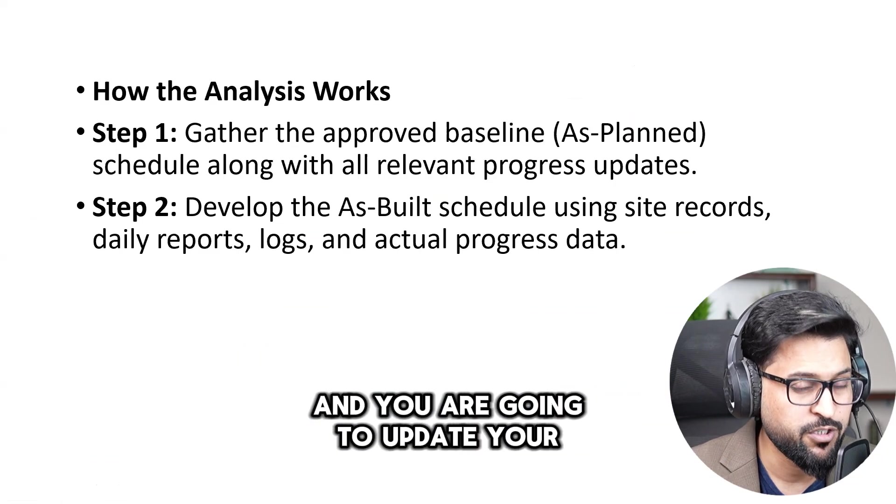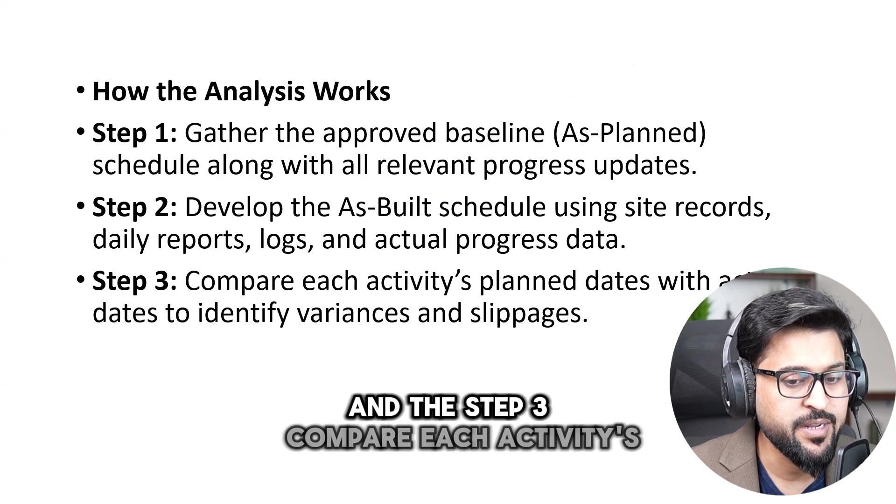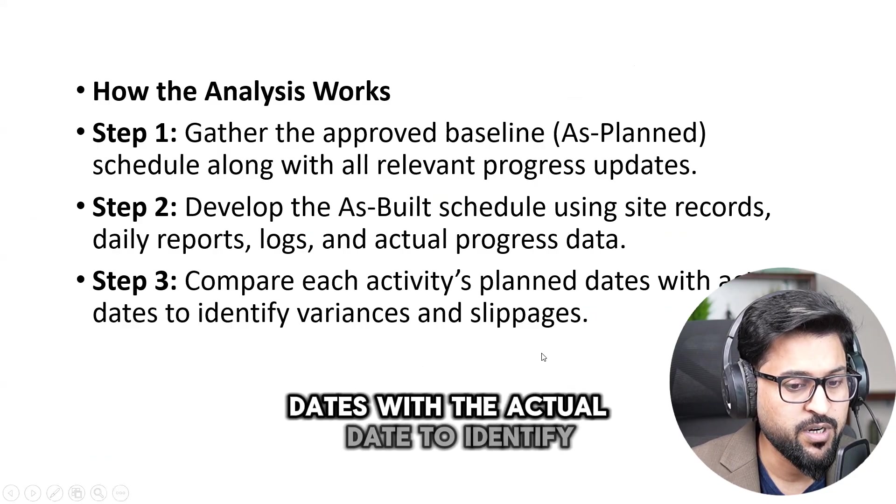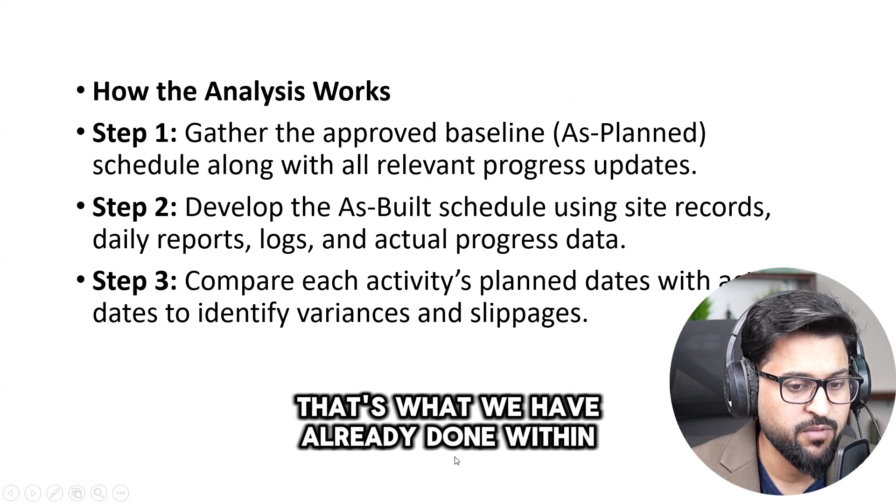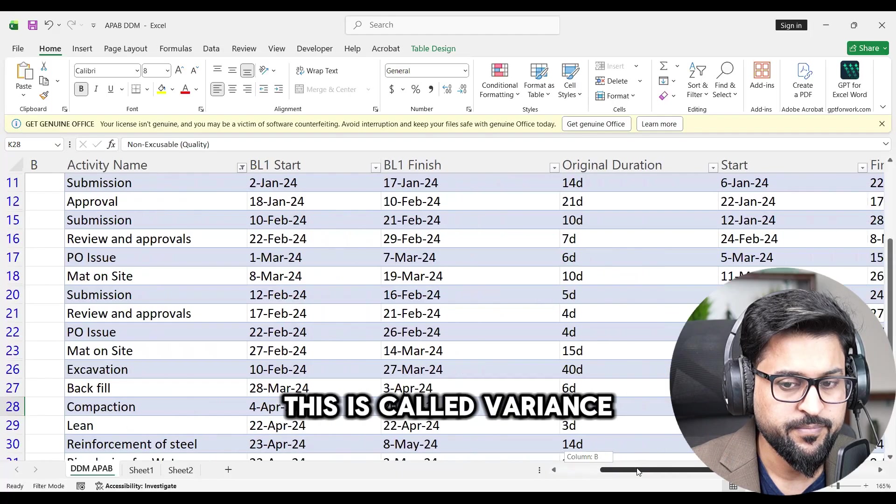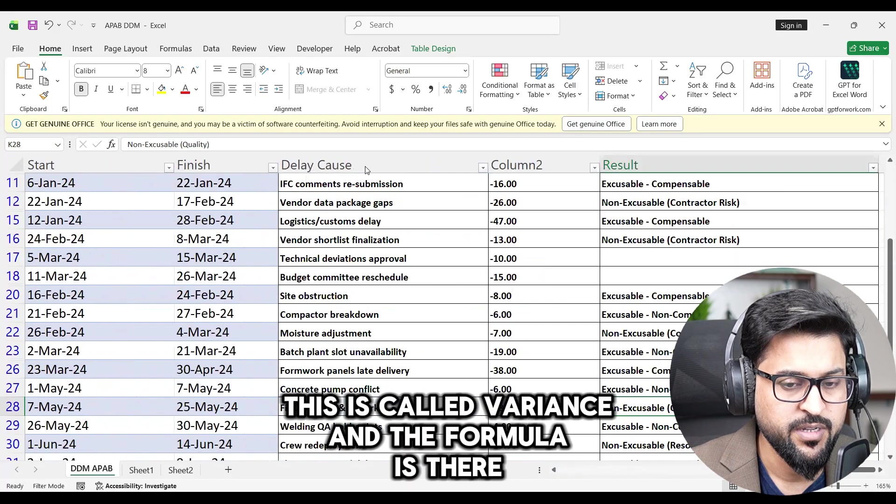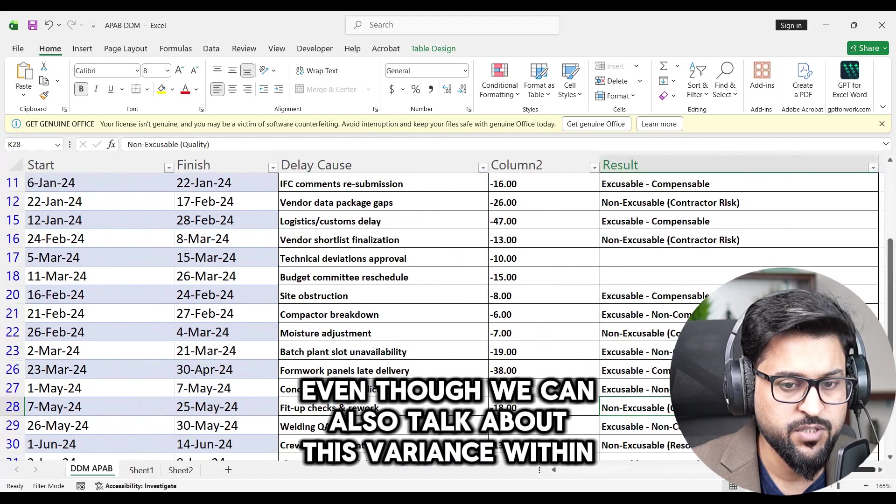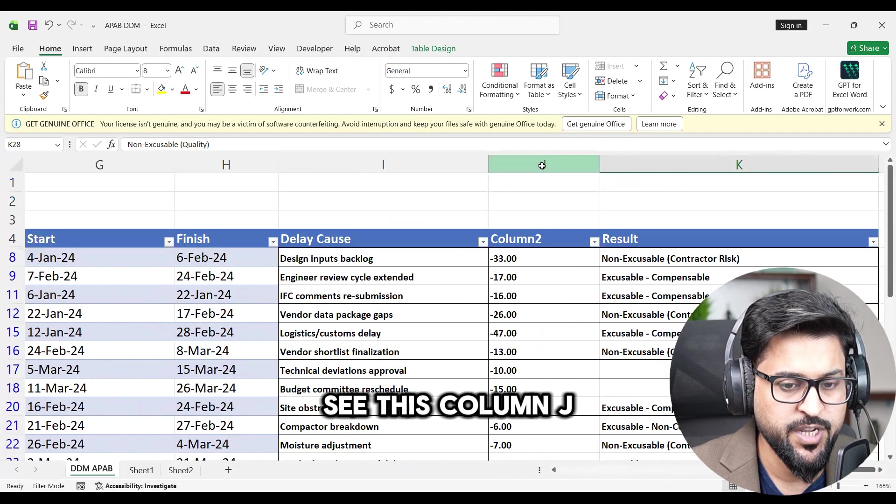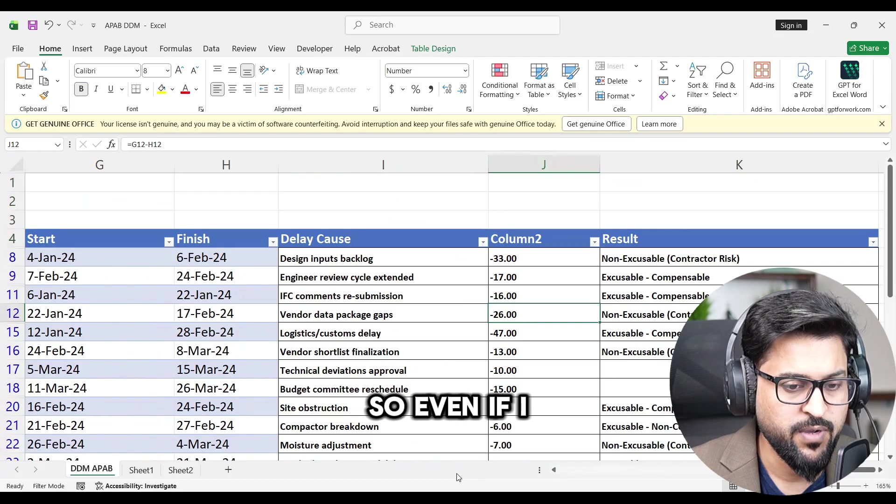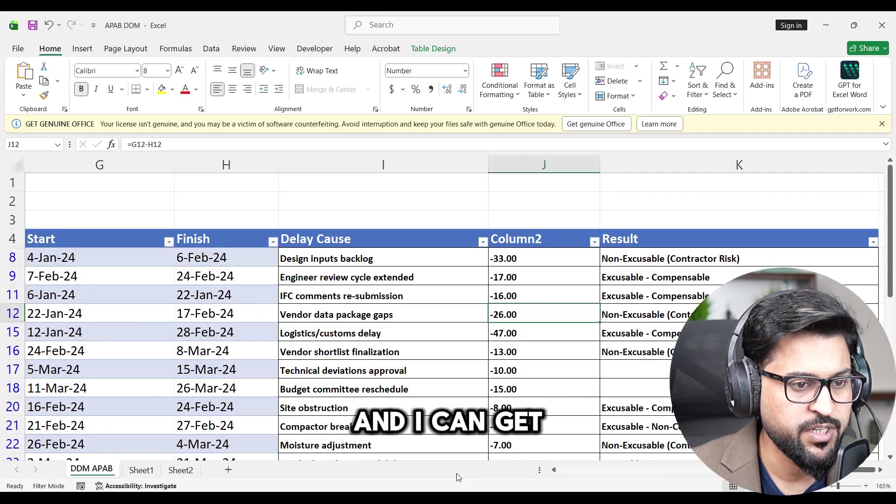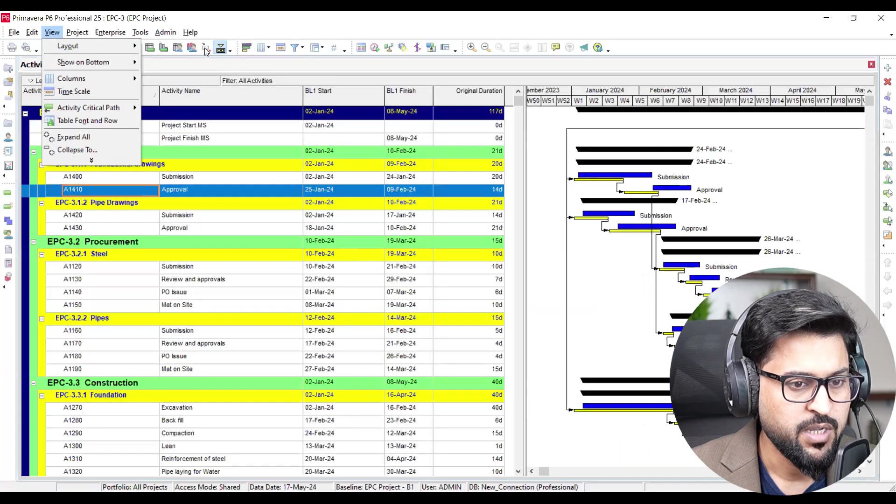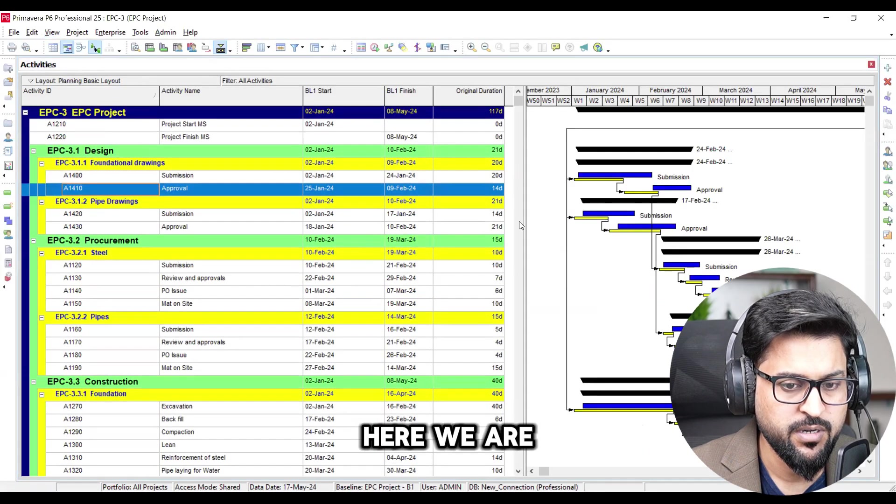And the step three, compare each activities plan dates with an actual date to identify variances and slippage. That's what we have already done within this document. This is called variance and the formula is there. Even though we can also talk about this variance within our, see this column J is showing our variance. So even if I share with you Primavera P6 and I can get into view layout, I can open my specific layout. Here we are.